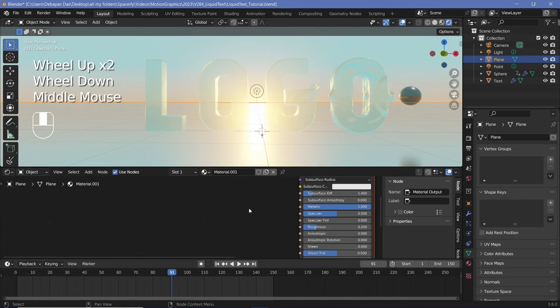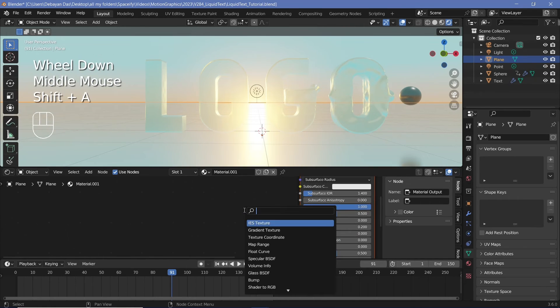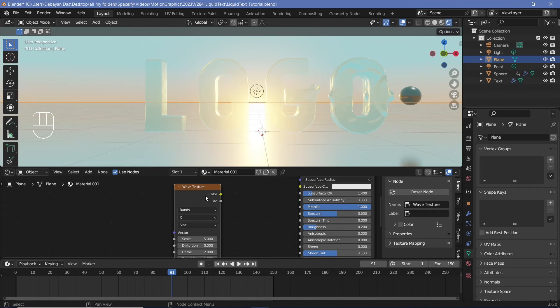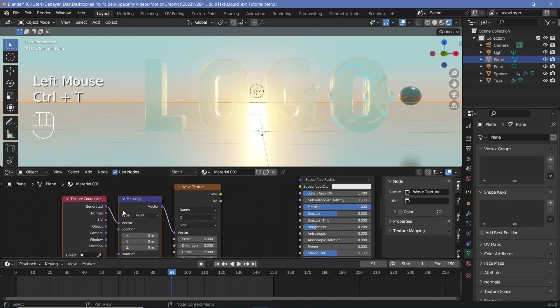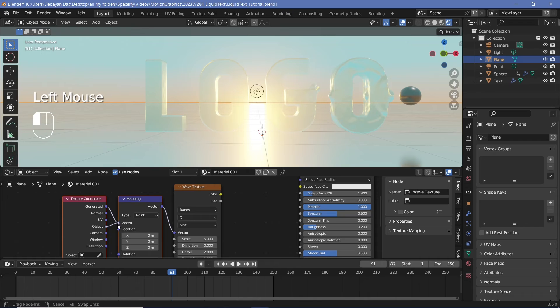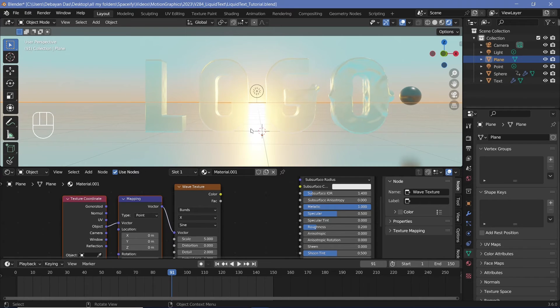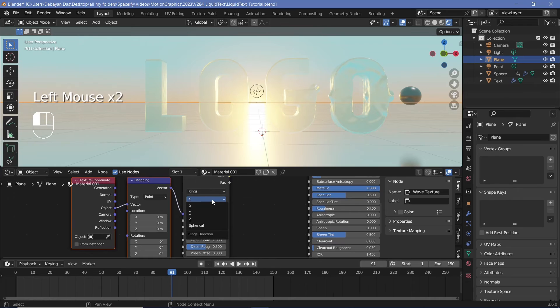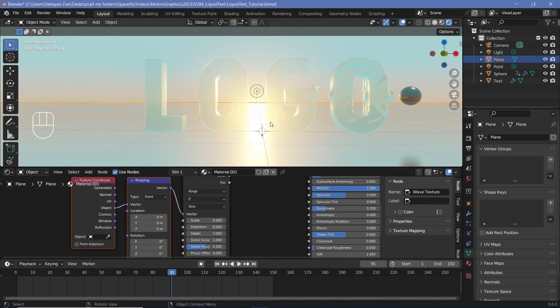But now to create the waves, I'll press Shift A and search for a wave texture. And again, with the node wrangler enabled, I'll press Ctrl T so that I can switch it from generated to object so that the waves actually come out from the origin, which is the absolute center. Then I'll switch this from bands to rings and from the x-axis to the z-axis so that we get them emitting outward.